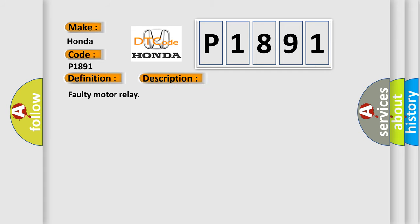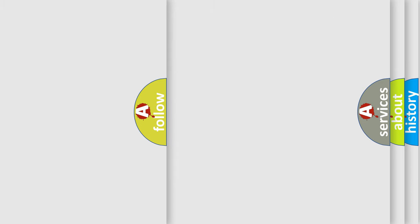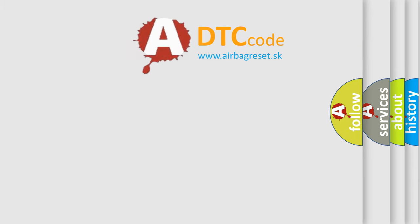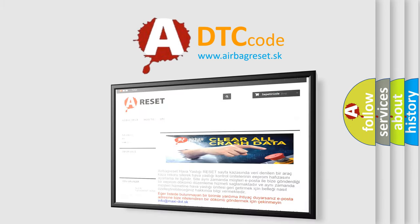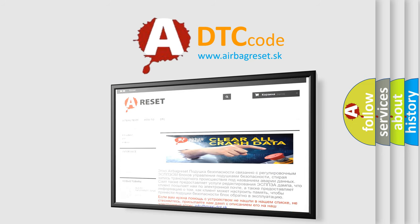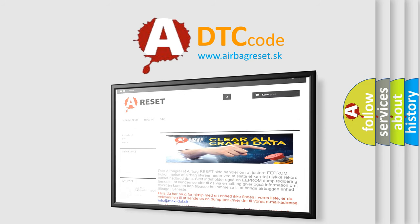The Airbag Reset website aims to provide information in 52 languages. Thank you for your attention and stay tuned for the next video.